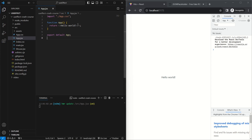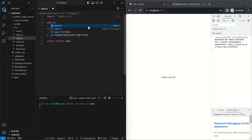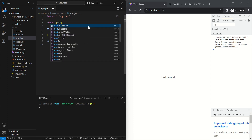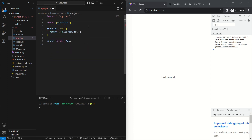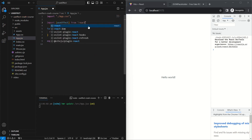First we'll take a look at the syntax and then we'll look at two examples which will cover everything you need to know about the useEffect hook. To start, we need to import the hook from React. So in our component we'll go to the top and say import useEffect from React.